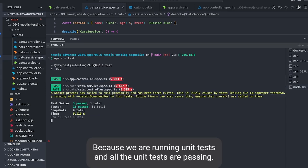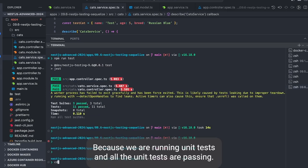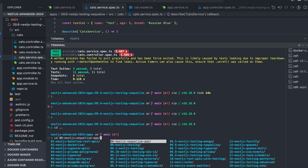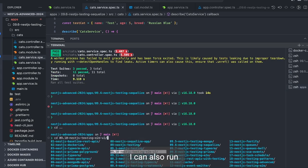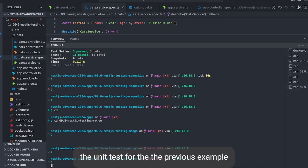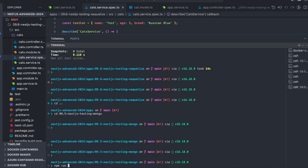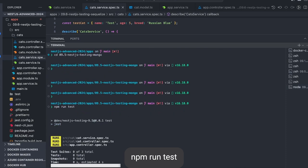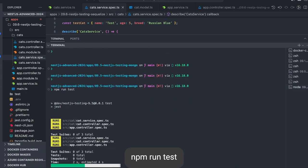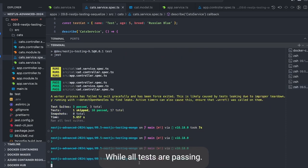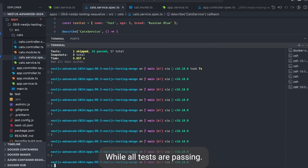And I can just run the simple test npm run test inside the directory because we're running a unit test and all the unit tests are passing. I can also run the unit test for the previous example, npm run test, and the example with the Mongoose—all tests are passing.